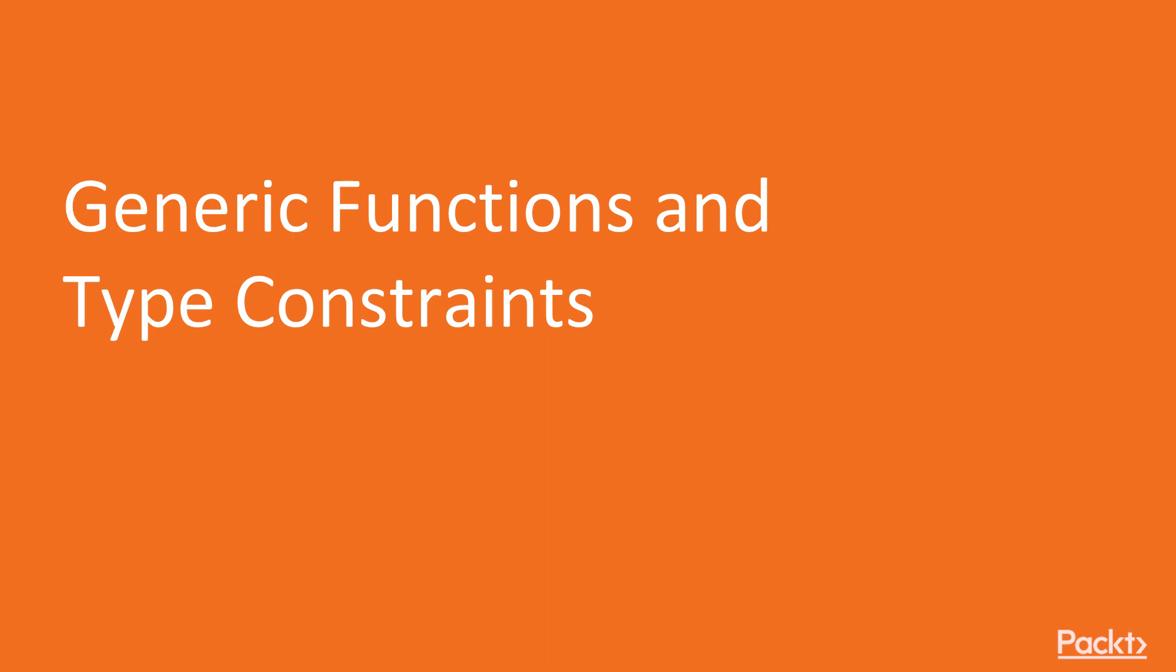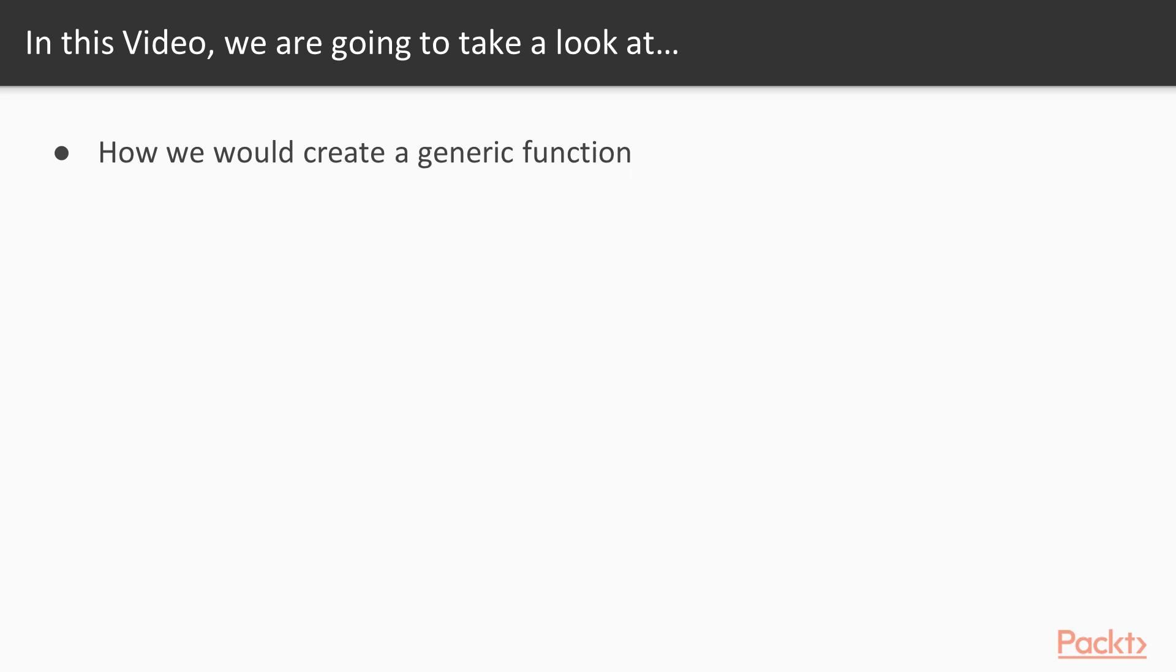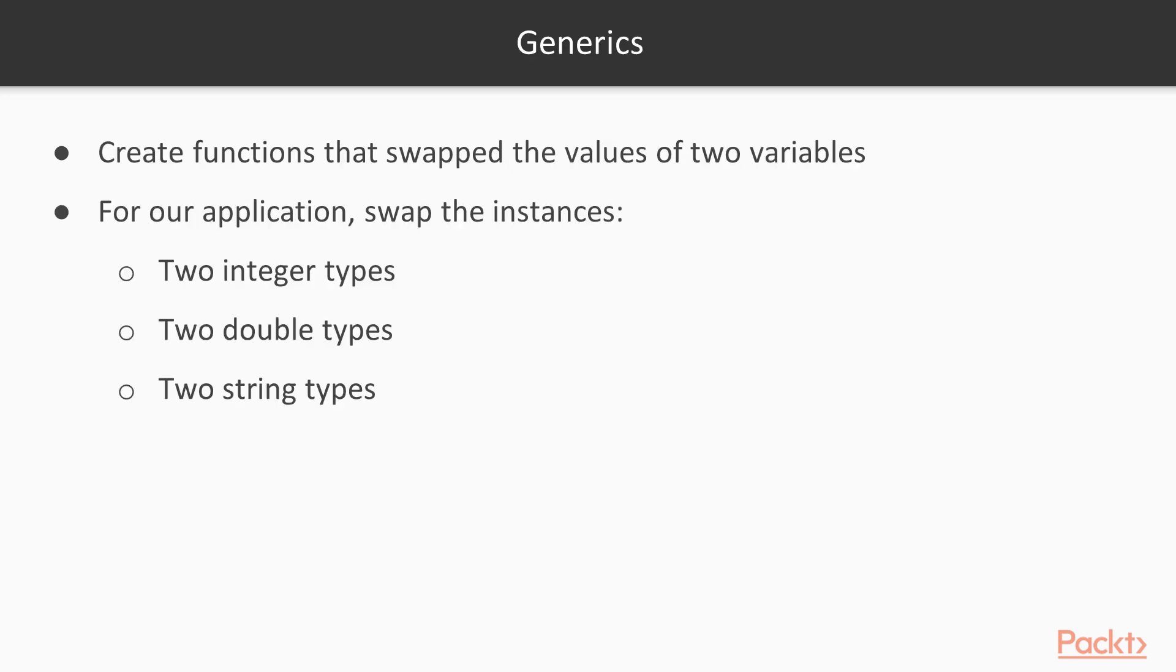Now we move on to the first video of this section that deals with generic functions and type constraints. In this video, we're going to take a look at how we would create a generic function. To fully understand generics, we need to understand the problem that they are designed to solve.